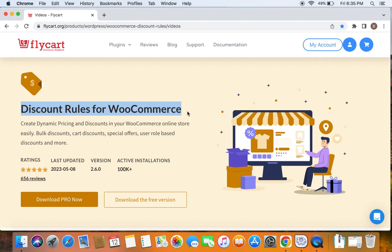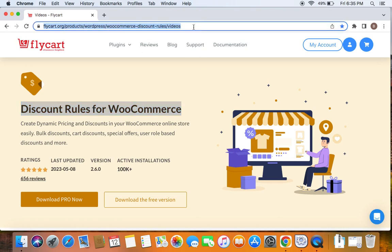We're going to use the popular WooCommerce discount plugin called Discount Rules Pro for WooCommerce to create such discounts. Before we get into the video, please make sure you have downloaded, installed, and activated the Discount Rules Pro plugin on your site. If you haven't done this yet, please do not worry because we have a video that can help you install the plugin, which we have posted already. You can find the link to download the plugin as well as the tutorial video in the description below.